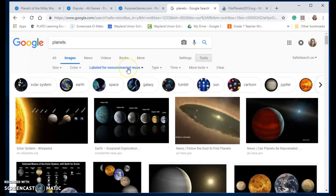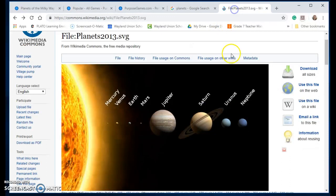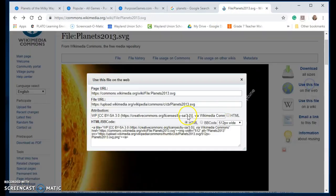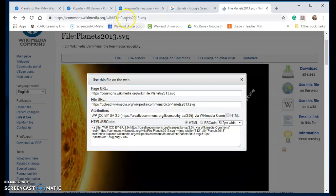I went to Google and found ones that I could use for non-commercial reuse, and then on Wikimedia I downloaded the file and got that Creative Commons licensing right there.